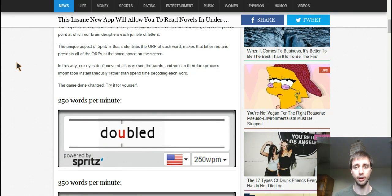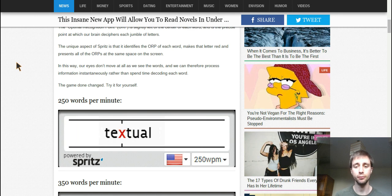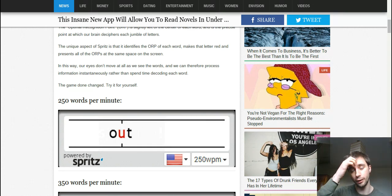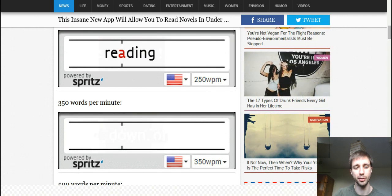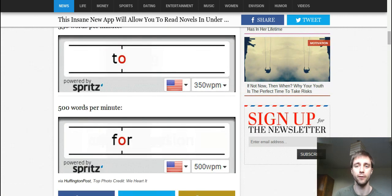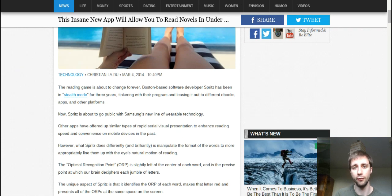Here's how it looks — it basically takes the words you're about to read and puts them in one place. It's called something like the optimal reading point, so it's easier for your brain to process the information. There are examples at 250 words per minute, 350 words per minute, and 500 words per minute.